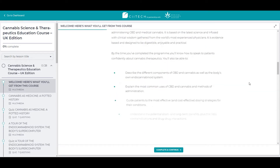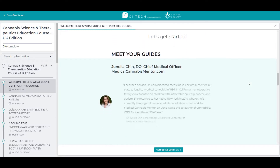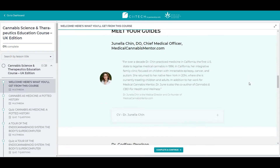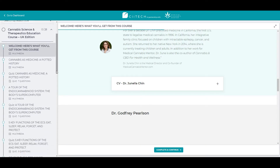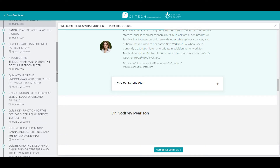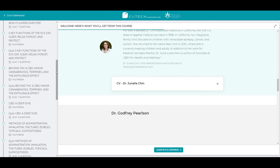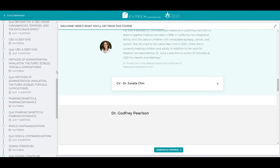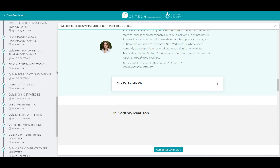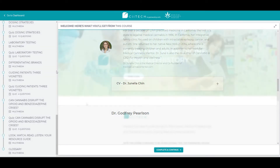Throughout the 15 modules, you will learn a vast amount of insightful knowledge into the world of cannabis. Our expert team has selected a handful of topics that will help guide you in your profession and interaction with patients, customers and consumers of cannabis, as well as help you better understand cannabis and build your own knowledge and opinions on different subject matters.